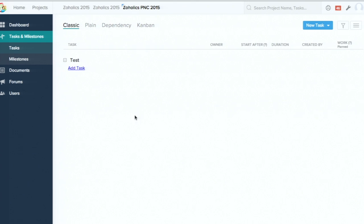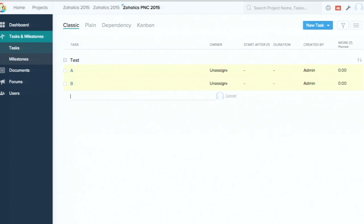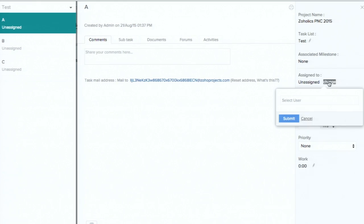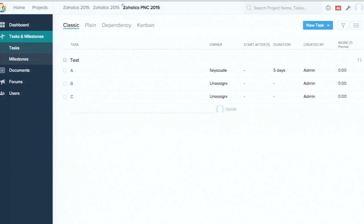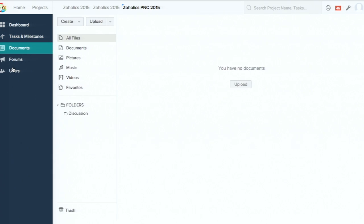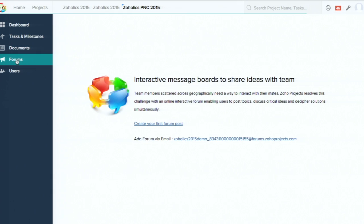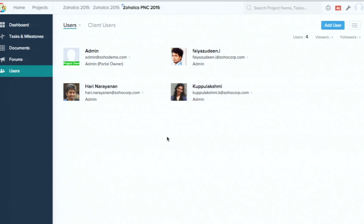Inside the project template, I can create a task list and add tasks. I can also provide dates, assign tasks to responsible users, and set the duration — how many days they need to work on each task. This means I can set up task lists, create subtasks, and give them durations. When I use this template in an active project, everything is pre-configured. I can also upload documents, create discussion topics, and add users so they are automatically included when a new project is created from this template.